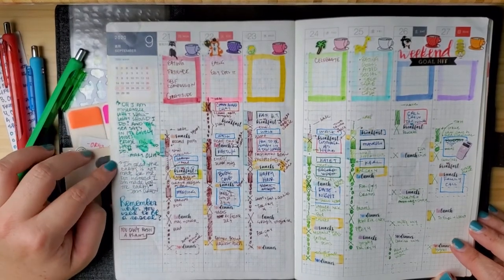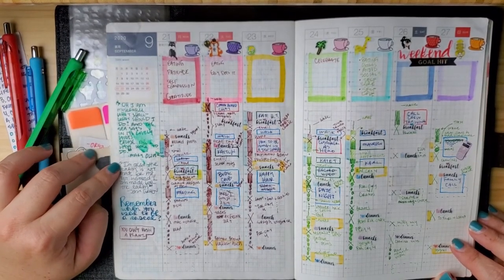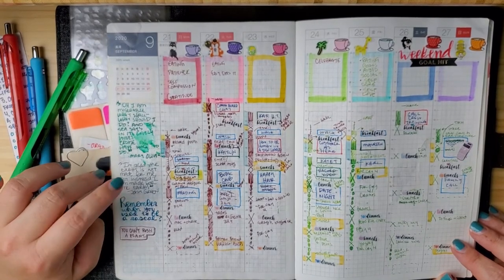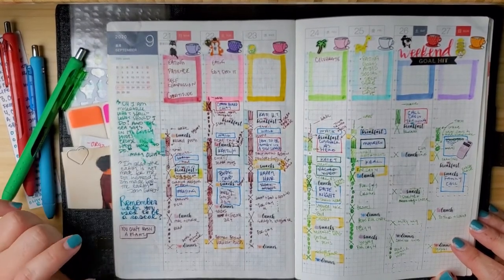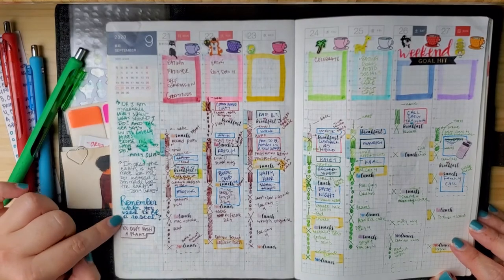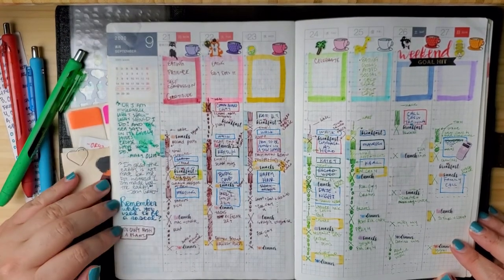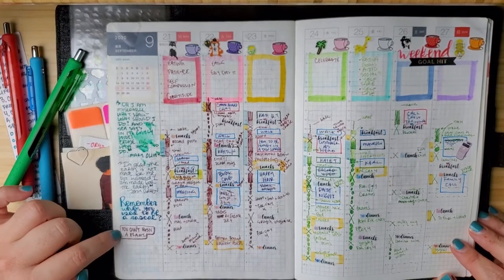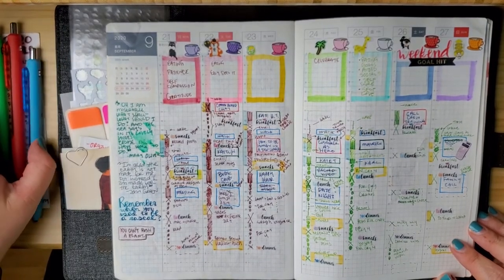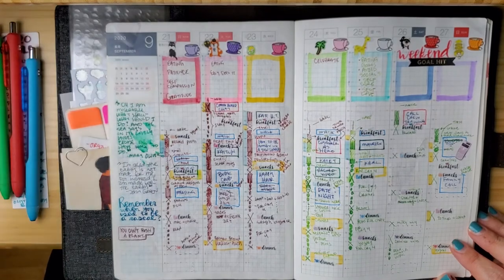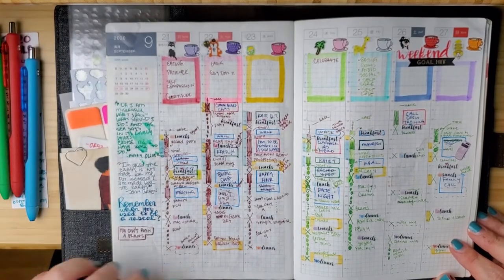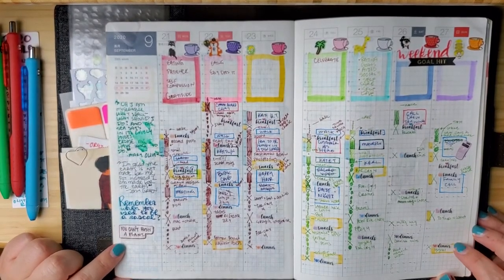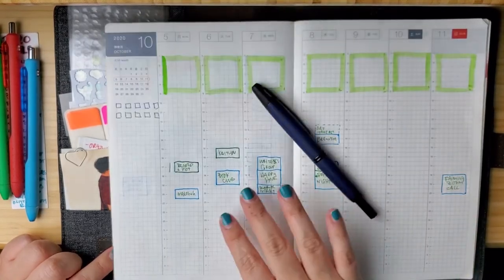And then this, I am glad the earth is not made for me, but instead I am made for the earth from John Green. Remember when you used to be a rascal? That's a line from an Arctic Monkeys song. And then you can't rush a plant. Somebody said that on like a home tour, like apartment therapy home tour on YouTube. And I was like, that feels really real right now. Thank you.